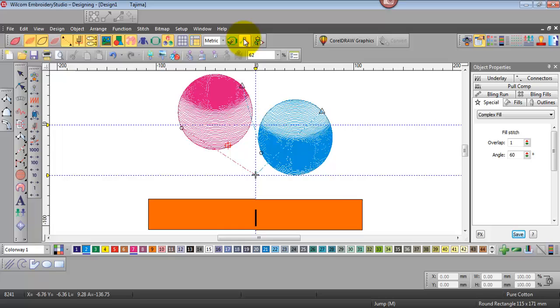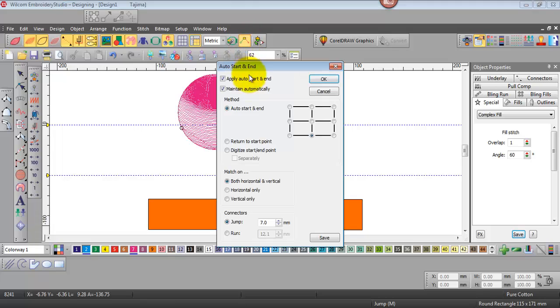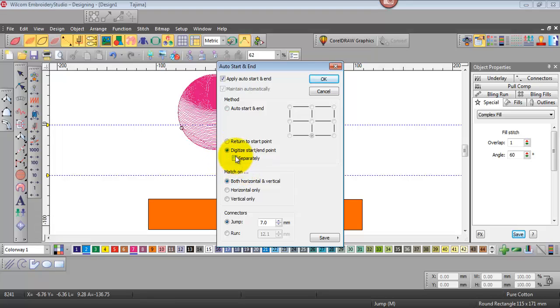Now we'll come back and we'll manually digitize our start and finish point. So select digitize start and finish. Now we can make them separate points but in this case I won't. We'll make sure the start and finish are in the same location so we won't tick this separately box.